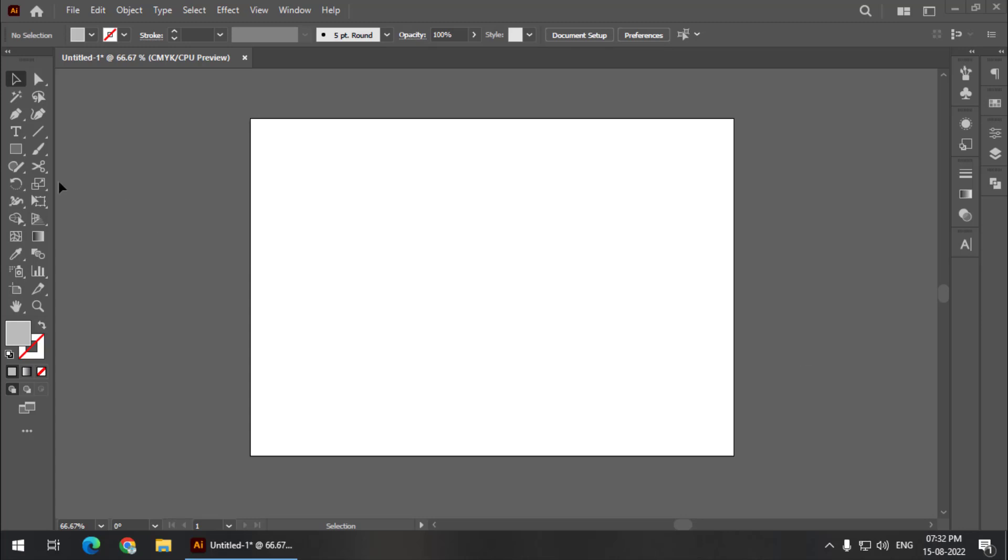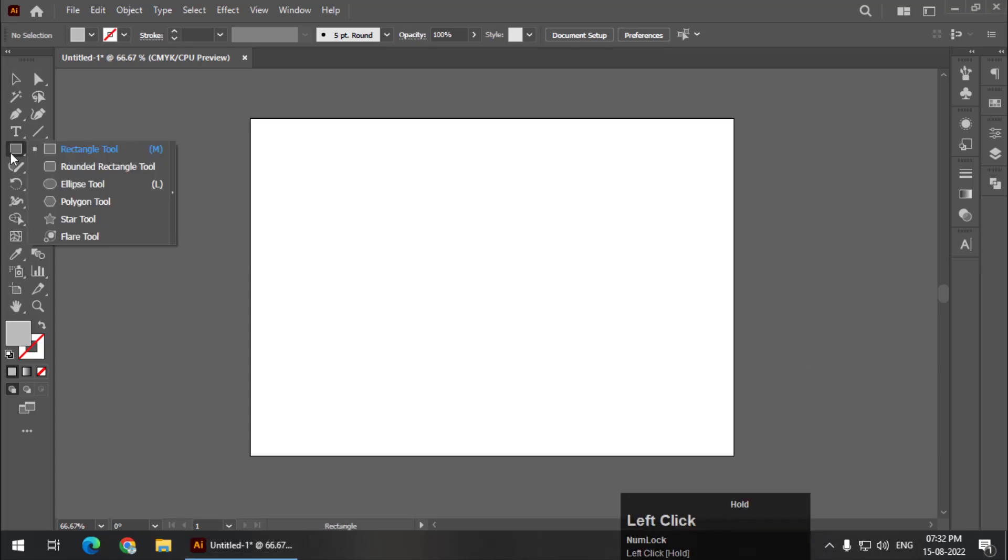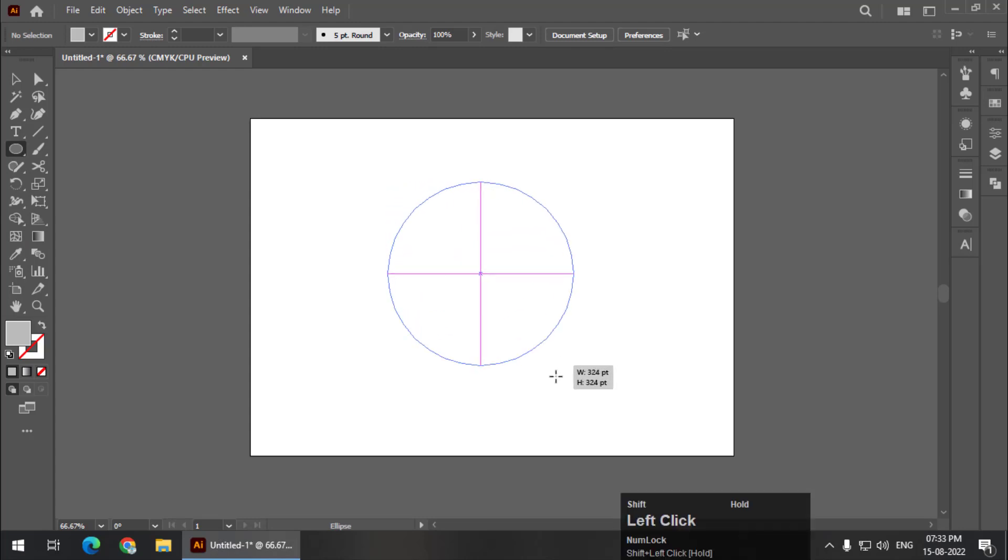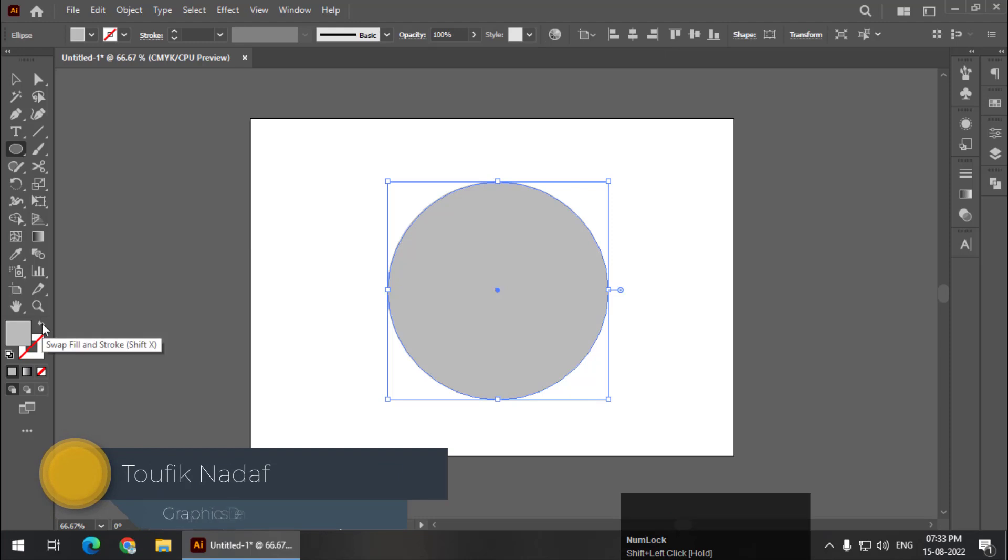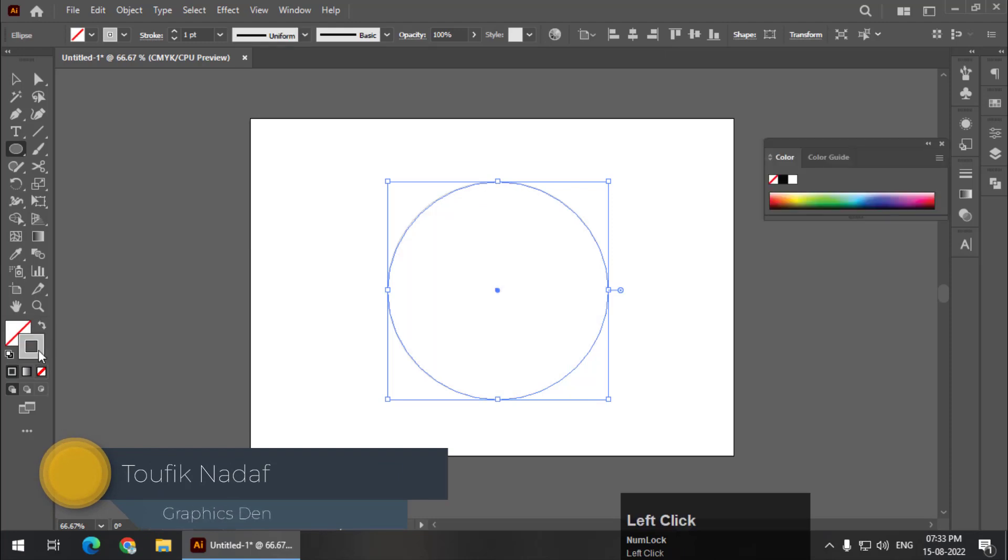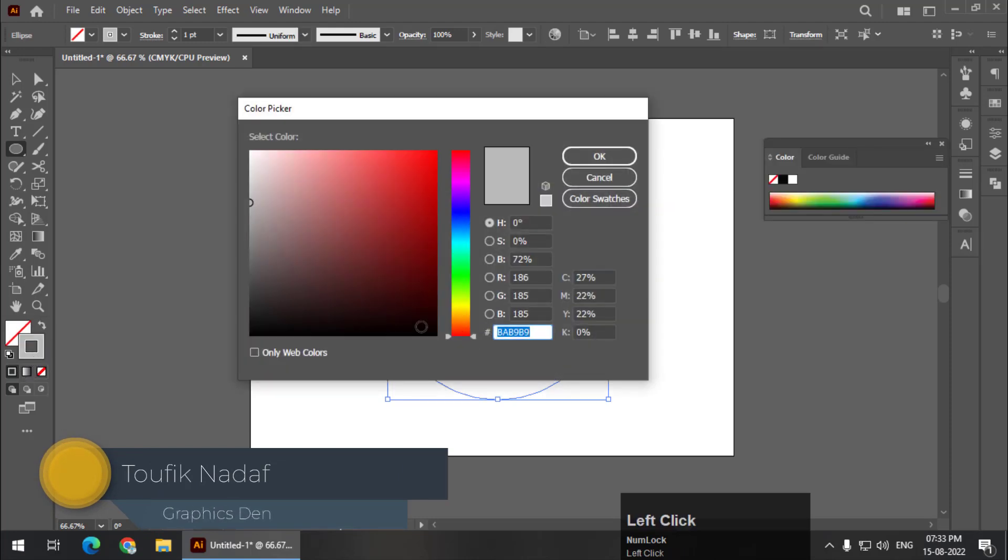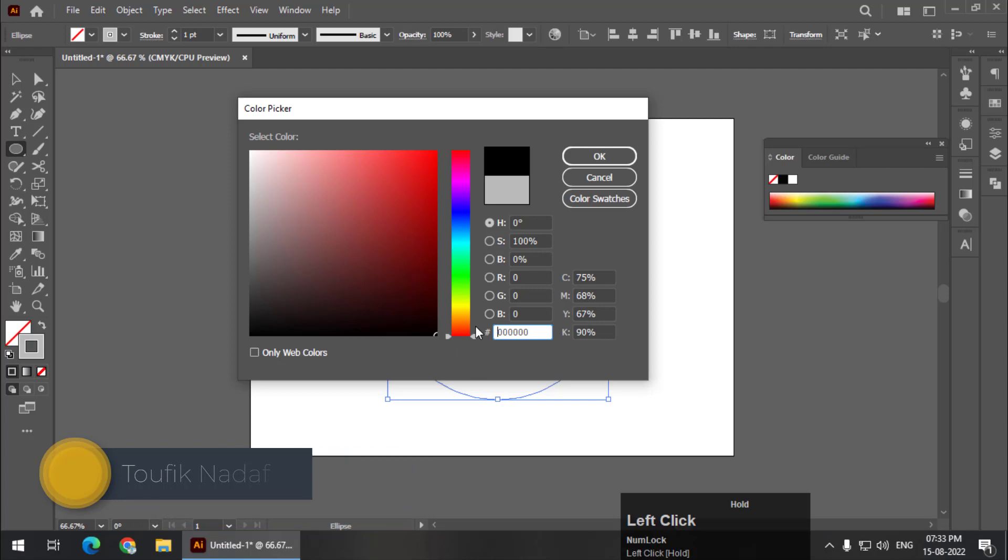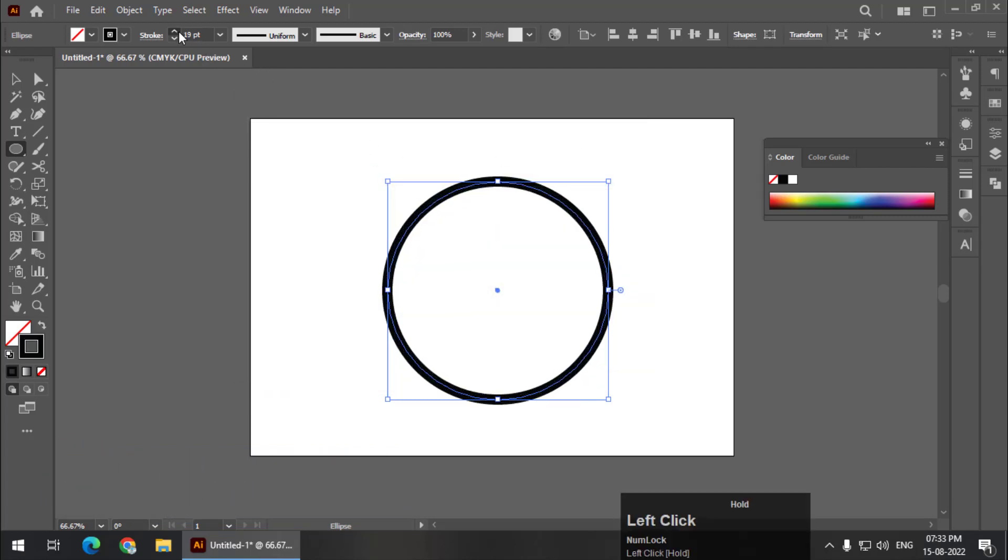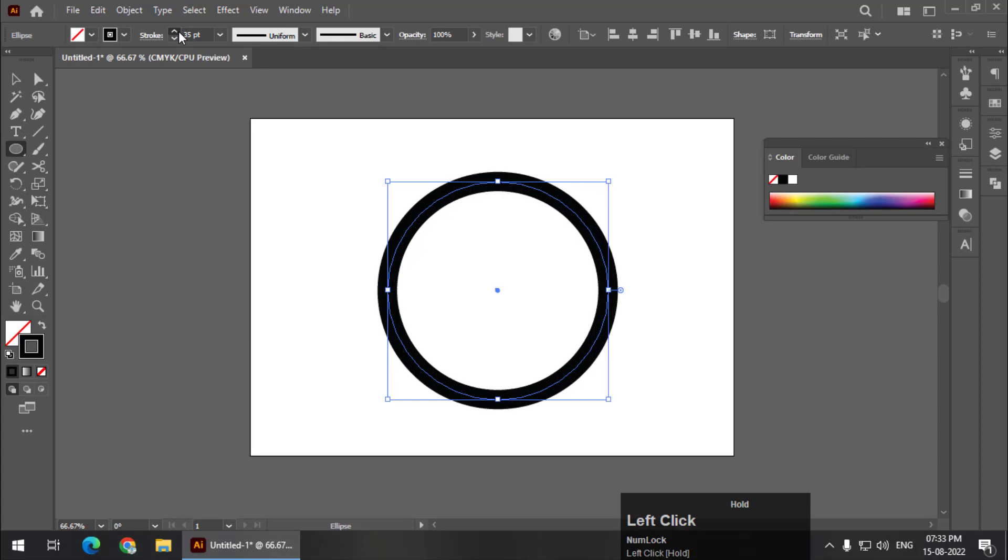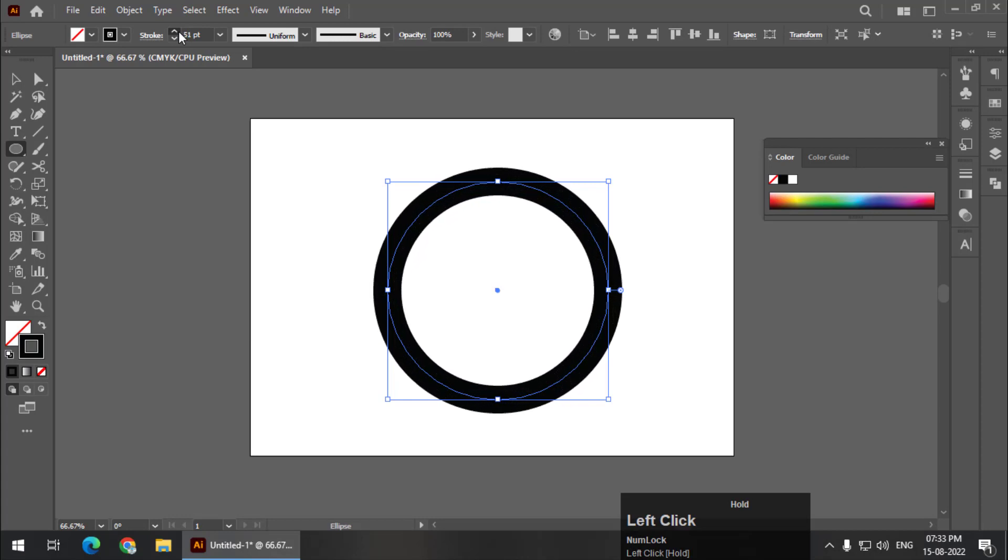First of all, we are going to create a circle. Press and hold the Shift button to create a perfect circle. I'm going to turn off the fill color and apply black color. We can always change the color, so for now I'm going to keep it black and increase the width of the outline.